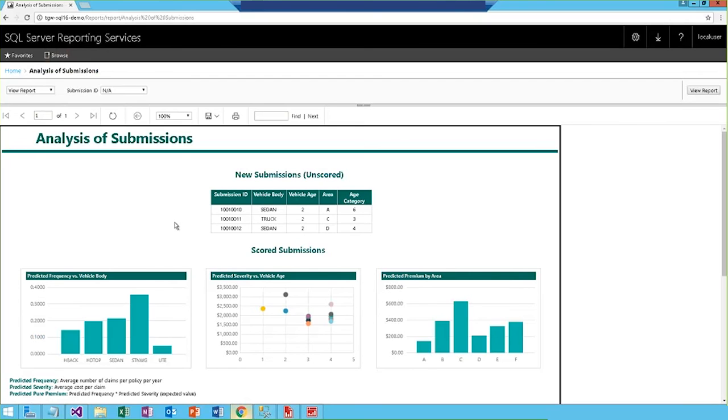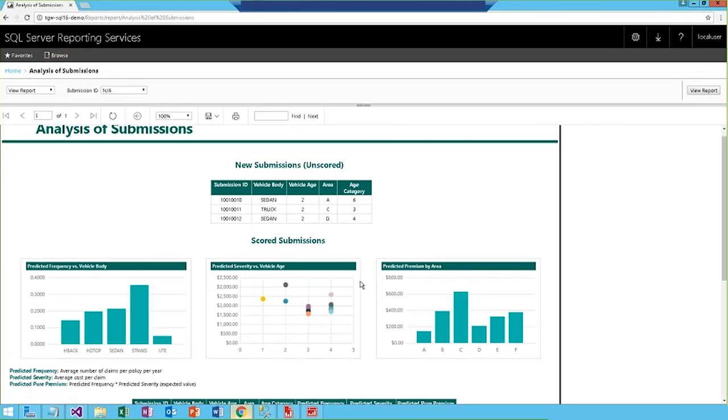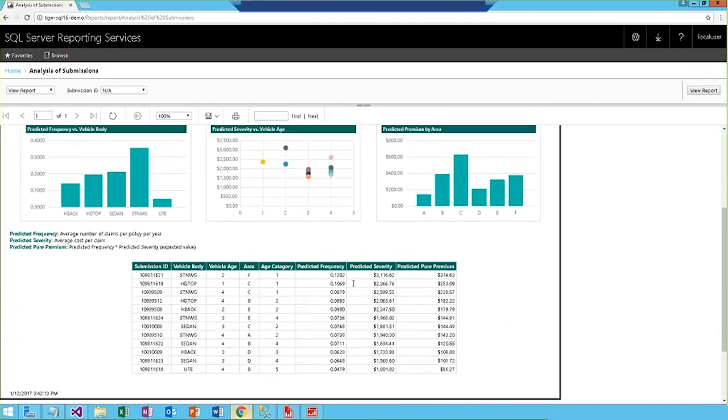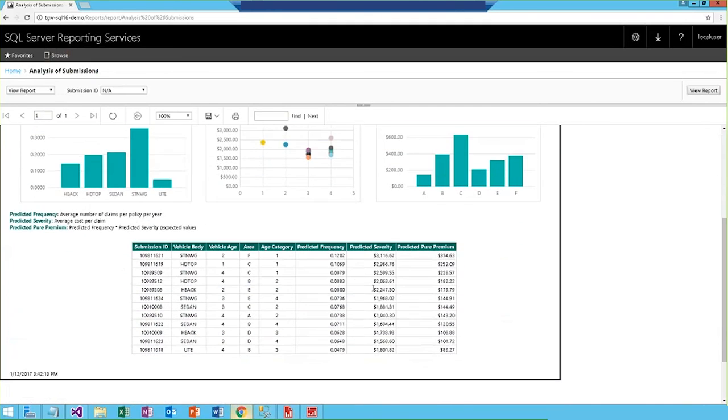This report is connected to my SQL 2016 database that we were just exploring in the back end. In the top section of the report, I can see submissions that have not yet been scored by the R model from that new submissions table. Below this initial table, we can see a few summary visuals to analyze the process submissions. And at the bottom of the report, there's a full list of submissions that have already been scored where we see the predicted frequency, severity, and pure premium values calculated by that R model.